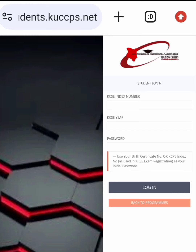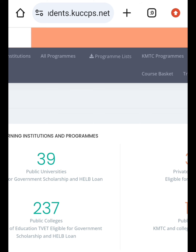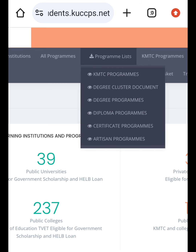Hello everyone, how are you doing? In this video I'm going to explain how to apply for KUCCPS courses in a very simple method. The first thing you need to do is make sure you have entered your CASES index number as your username and your KCP as your password, then it will take you to this page.